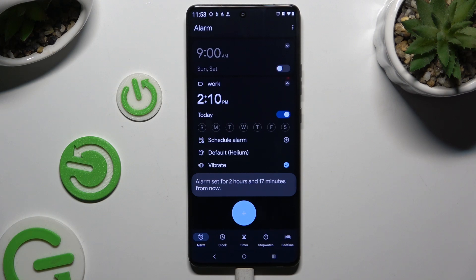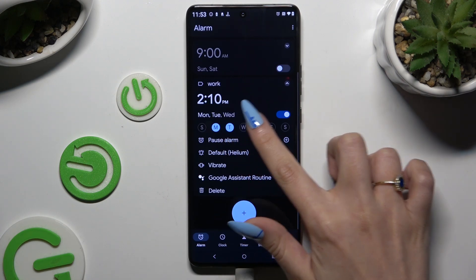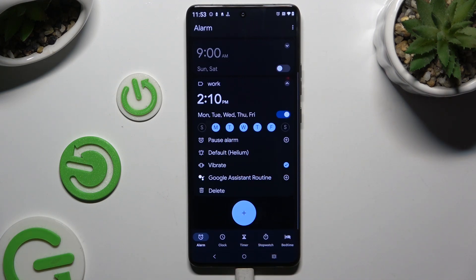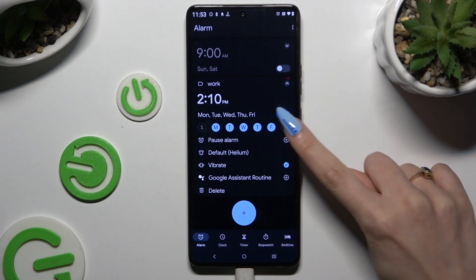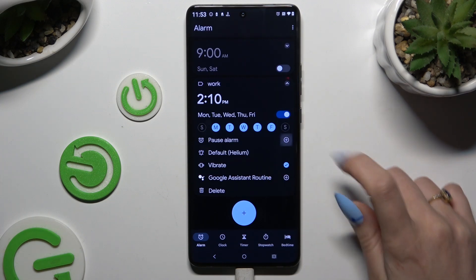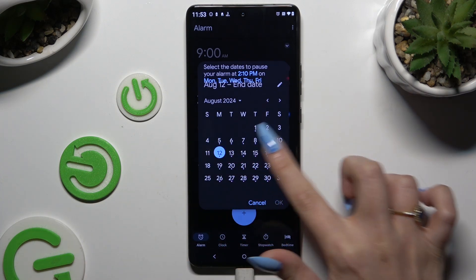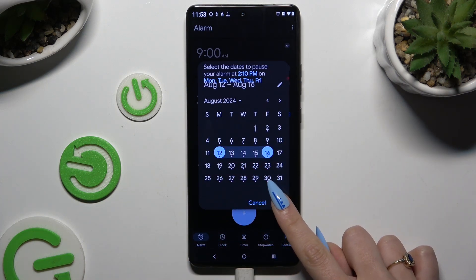Now set up the days of the week by tapping on the chosen ones. And to exclude some dates, use the plus next to Pause Alarm. Then pick a date that you wish to exclude, or a couple of them, and hit OK.